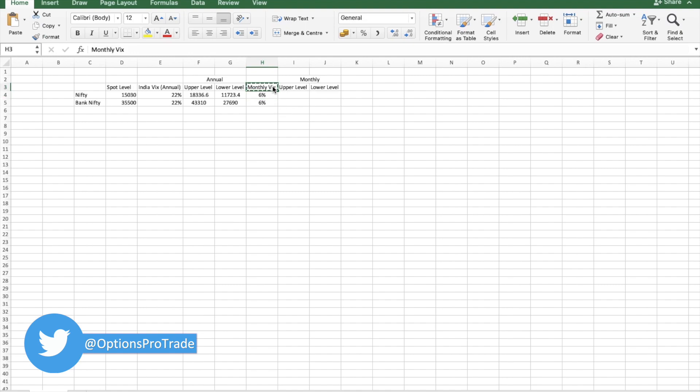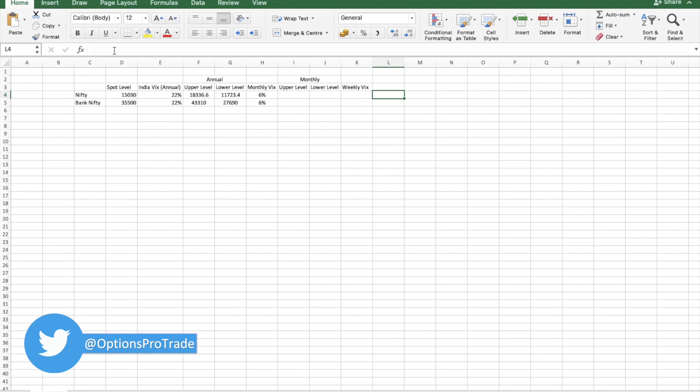In the same fashion, if I have to calculate weekly VIX, I will simply replace 12 by 52, because there are 52 weeks in a year.